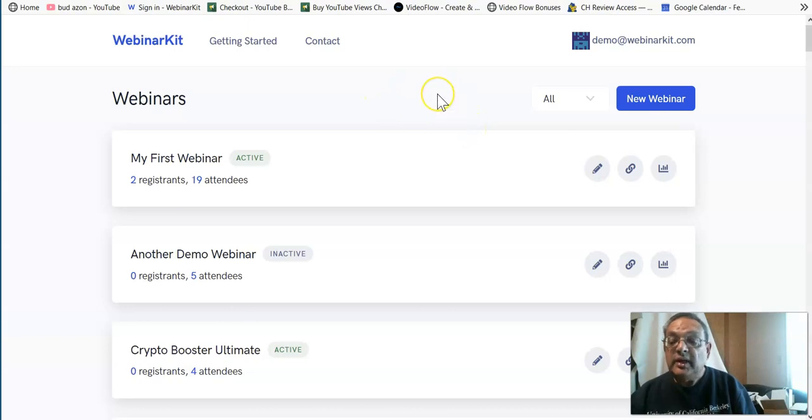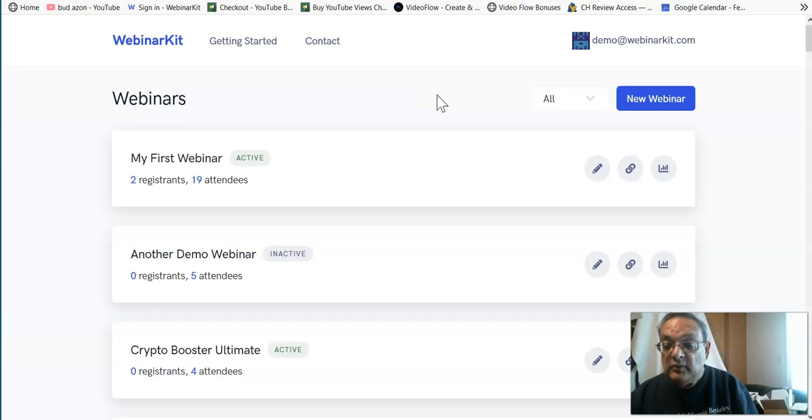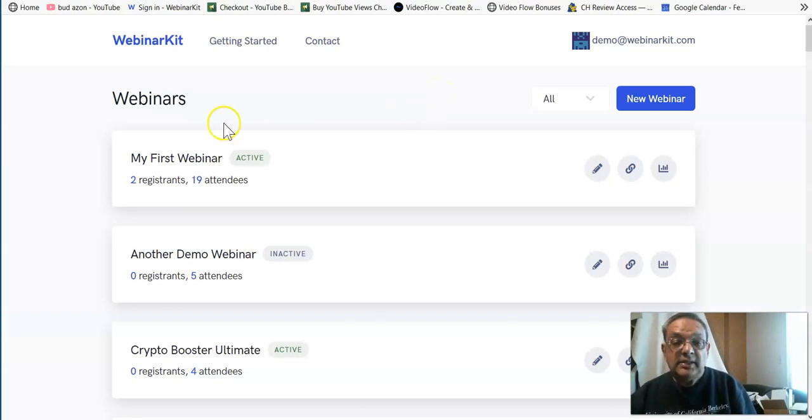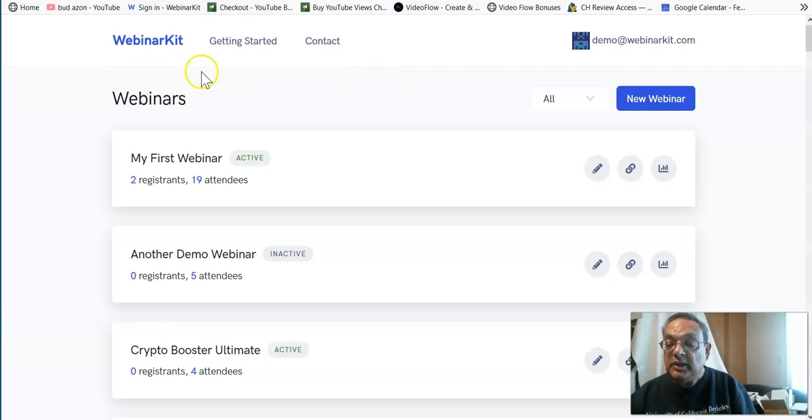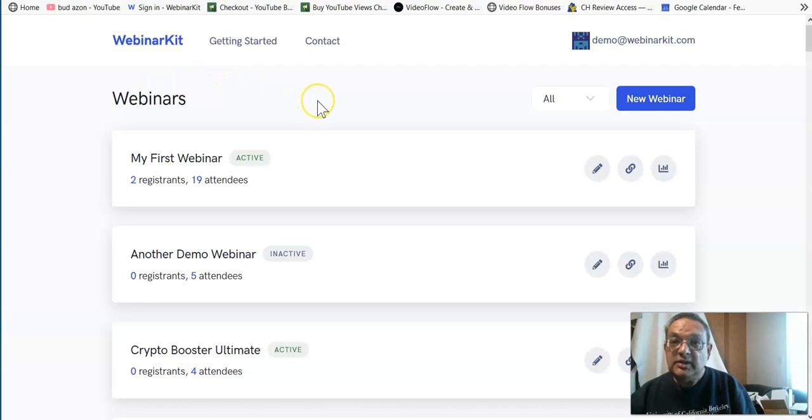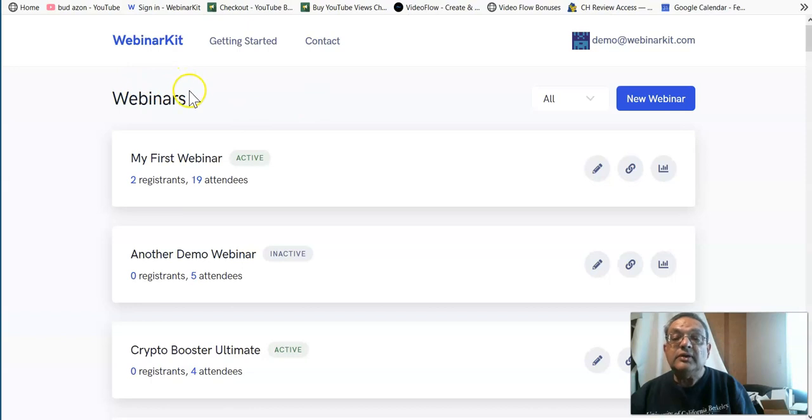And I have some very exclusive bonuses which will really help enhance the Webinar Kit software. Now, what I wanted to also show you are the competitors to Webinar Kit. The Webinar Kit initial price is around $27 to $40, and the Pro version is about another $30.